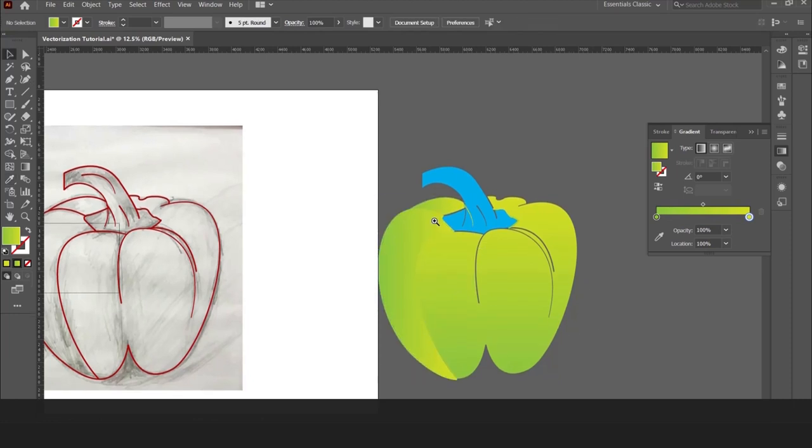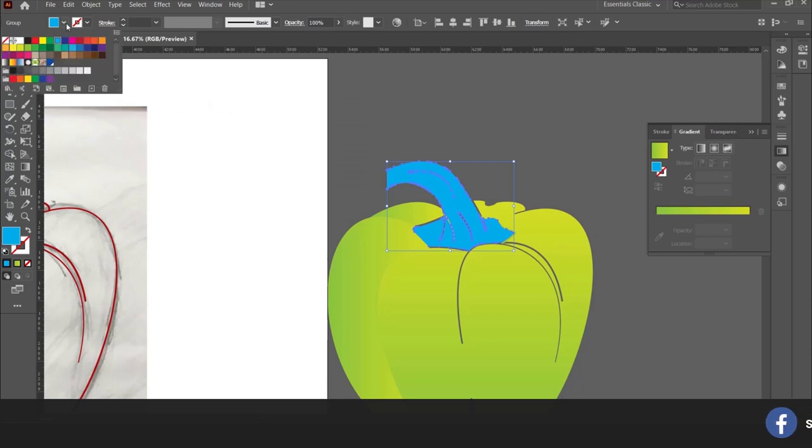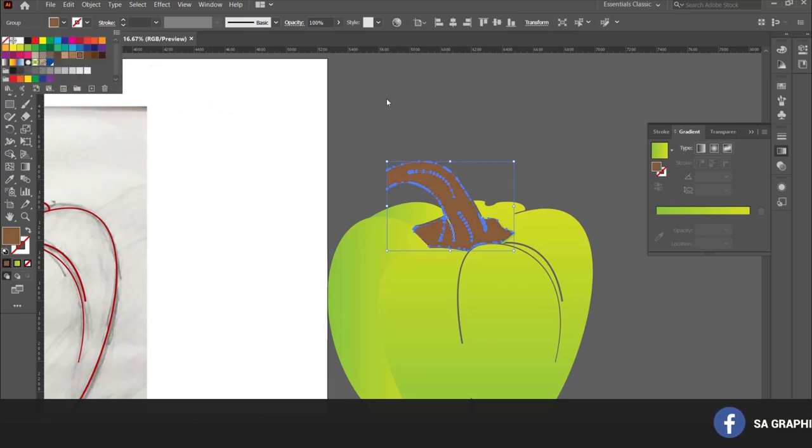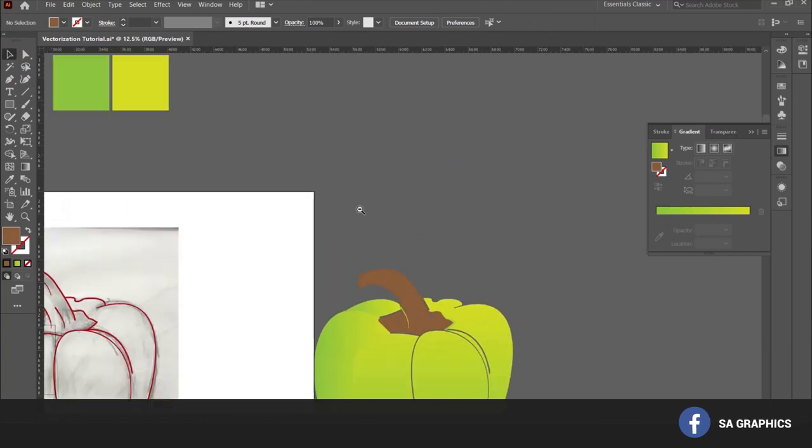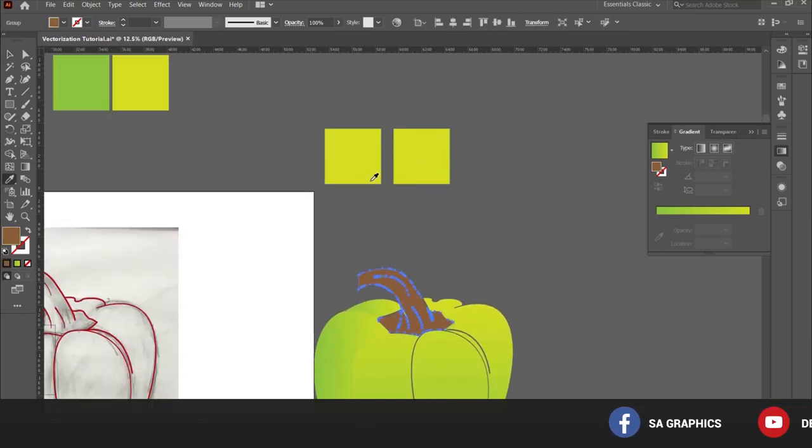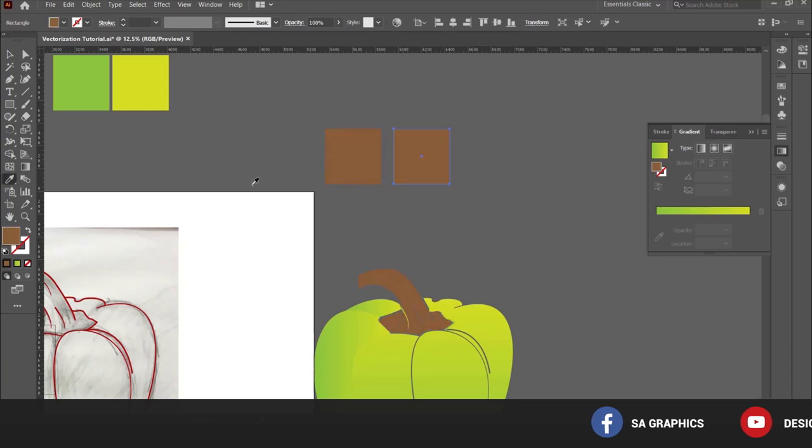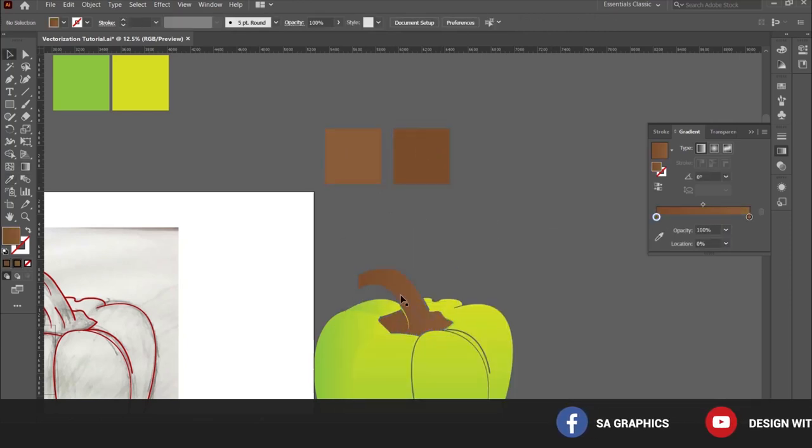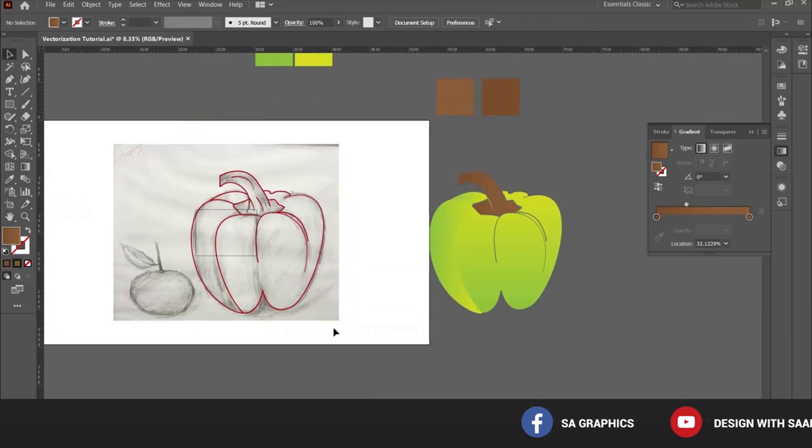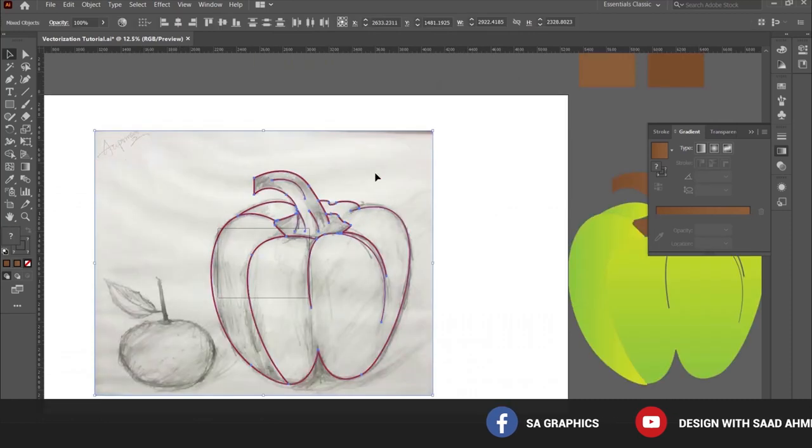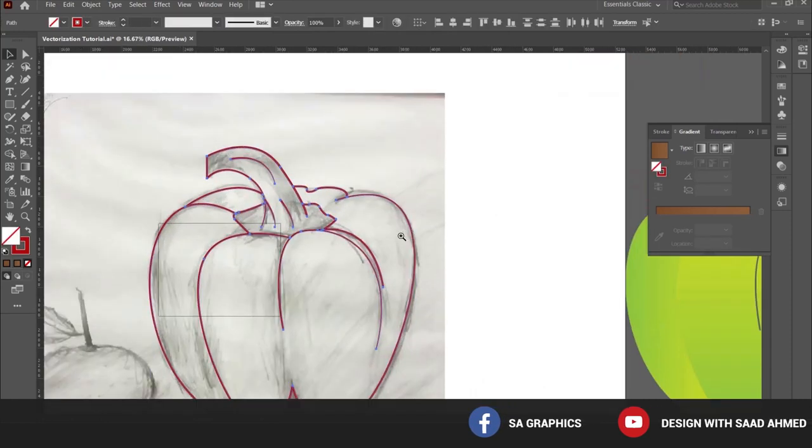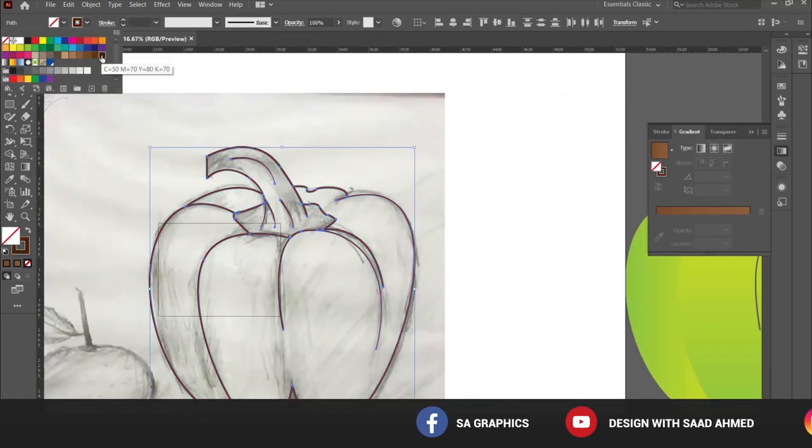Now for this, we have to apply some brown. We can select the gradient as well for this. Now what we have to do is change the color of this outline as well.